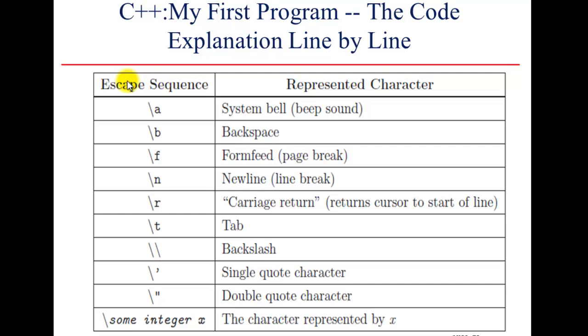Backslash t represents a tab. Backslash backslash represents a backslash - pretty confusing. Backslash apostrophe represents single quote for the character. Backslash speech mark represents a double quote for the character. We won't be covering all the escape sequences in today's tutorial, but we will cover quite a few of them. Do practice them and use different escape sequences in your programs and see what you get in the output, and share your experience also.